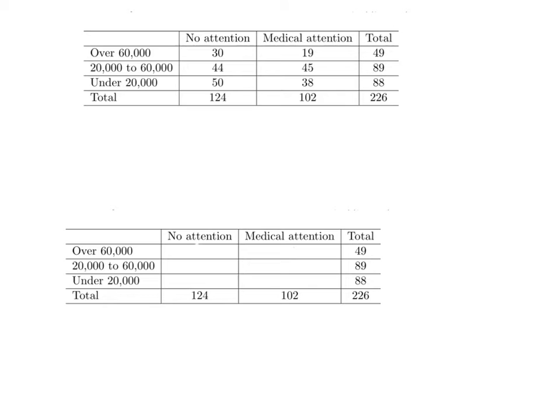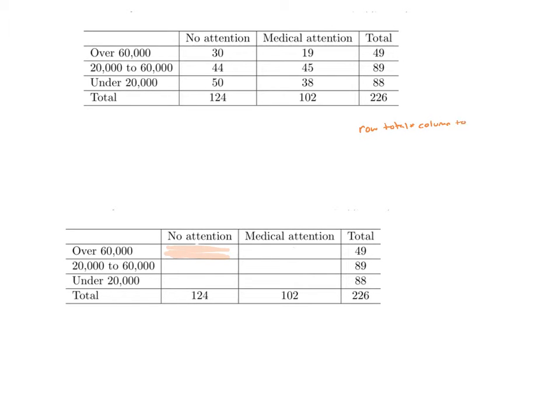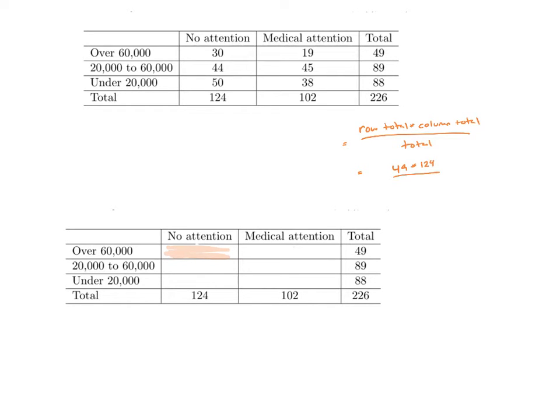I go ahead and select a cell to start with. I'm going to start with this one right here. And to find it, I go ahead and I take my row total times my column total divided by my overall total. In this case, this will be row total of 49 times column total of 124 divided by my overall total of 226.